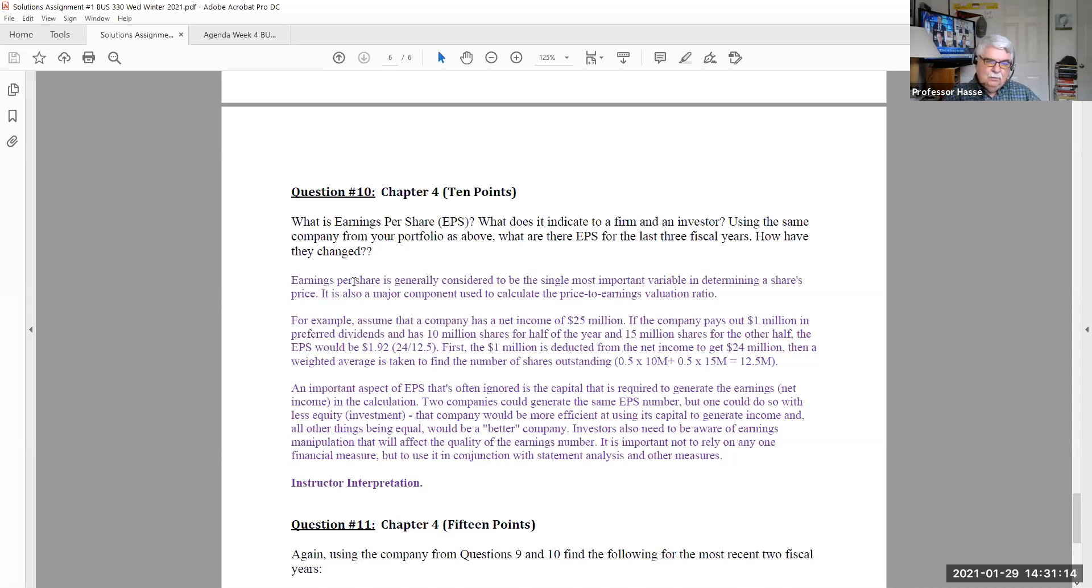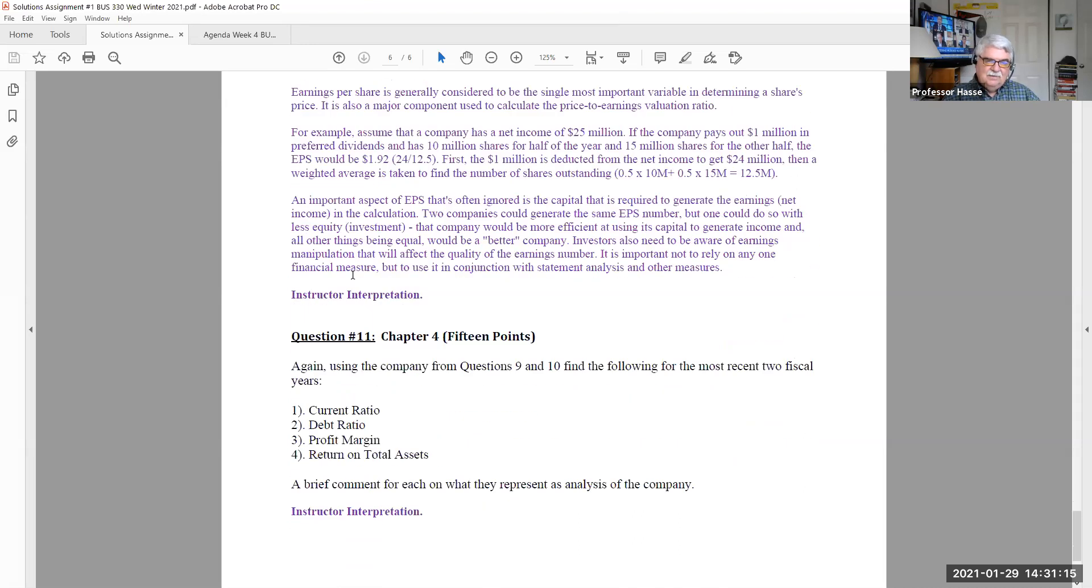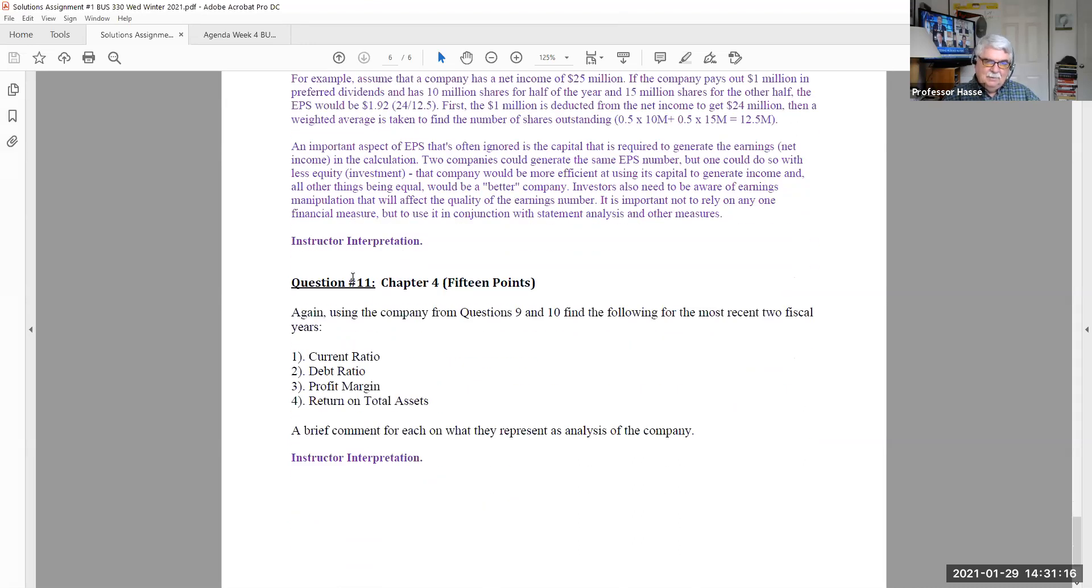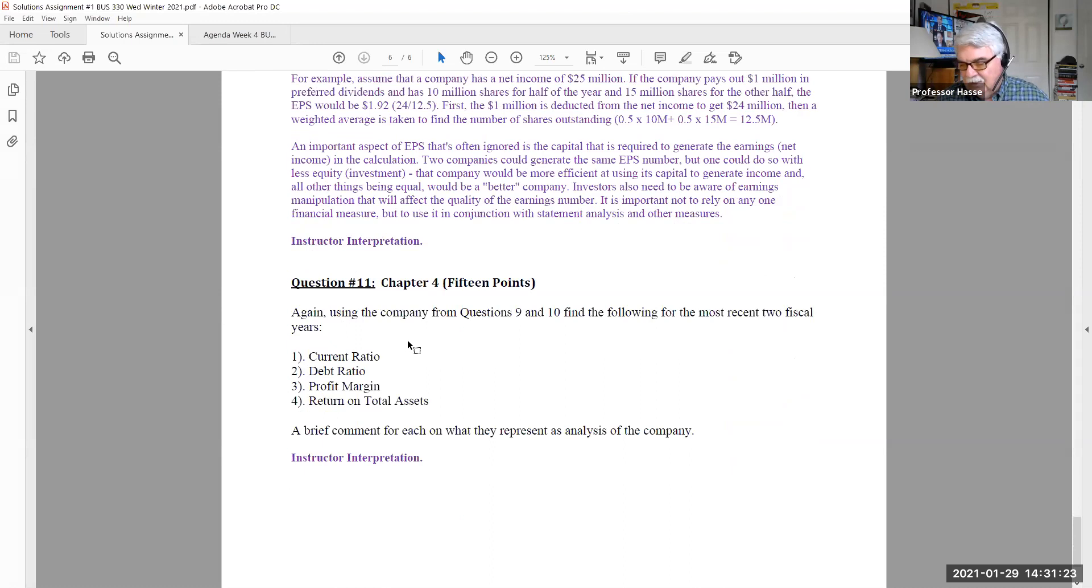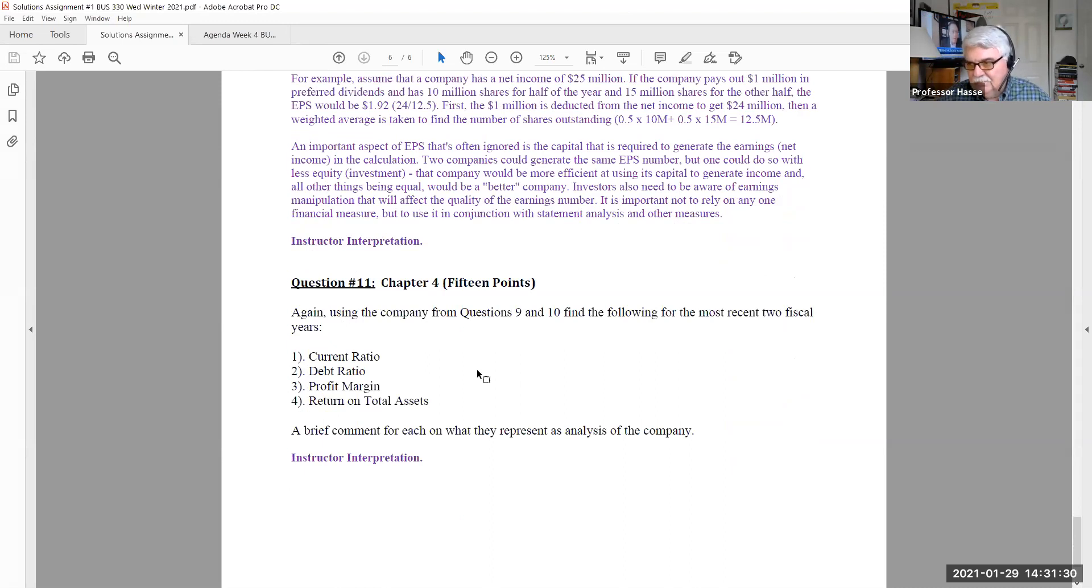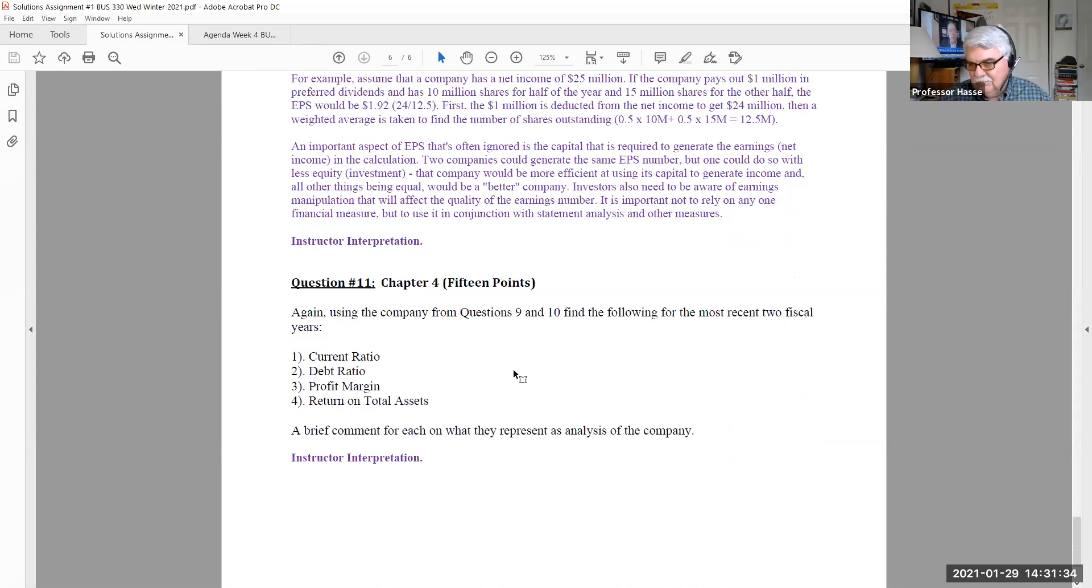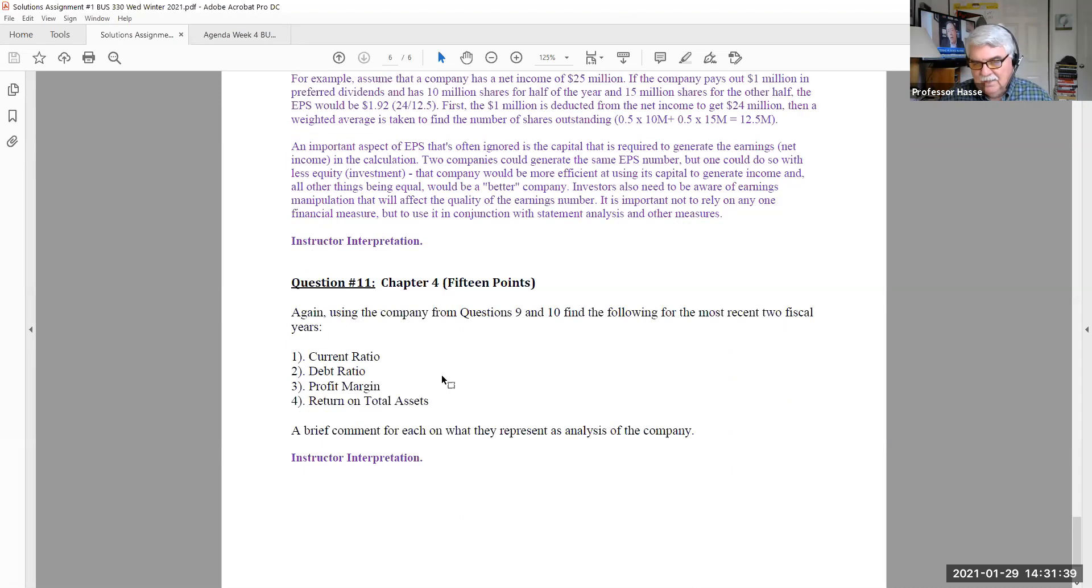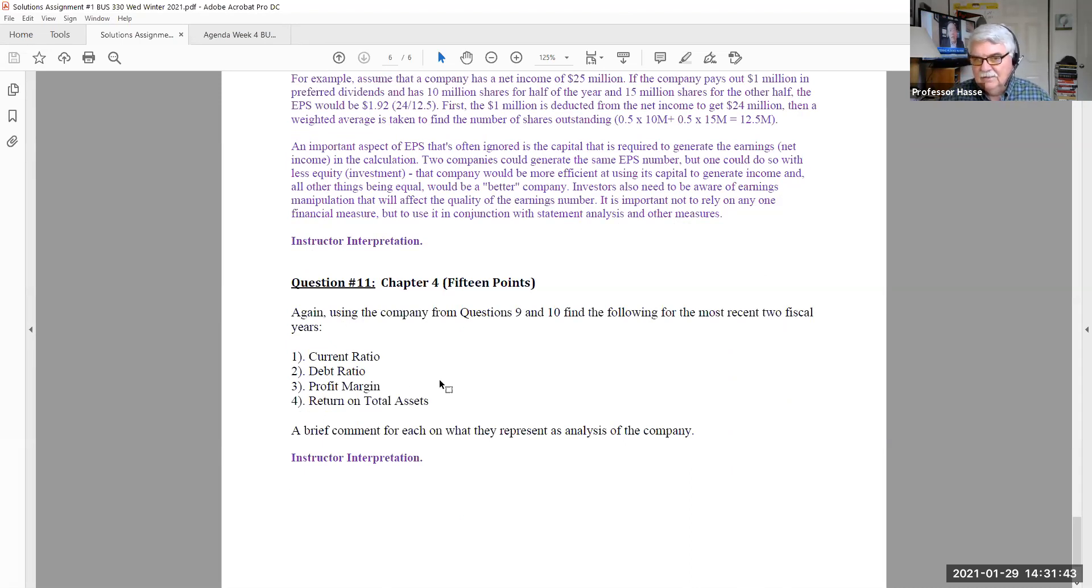And in question number 11, again, same company, give me for the last two fiscal years, current ratio, which is current assets divided by current liabilities, debt ratio, total debt as a percentage of total assets, profit margin, net income divided by revenue or sales, and return on total assets, which is net income divided by total assets. And briefly explain those definitions in relationship to the data that you provided for your company.